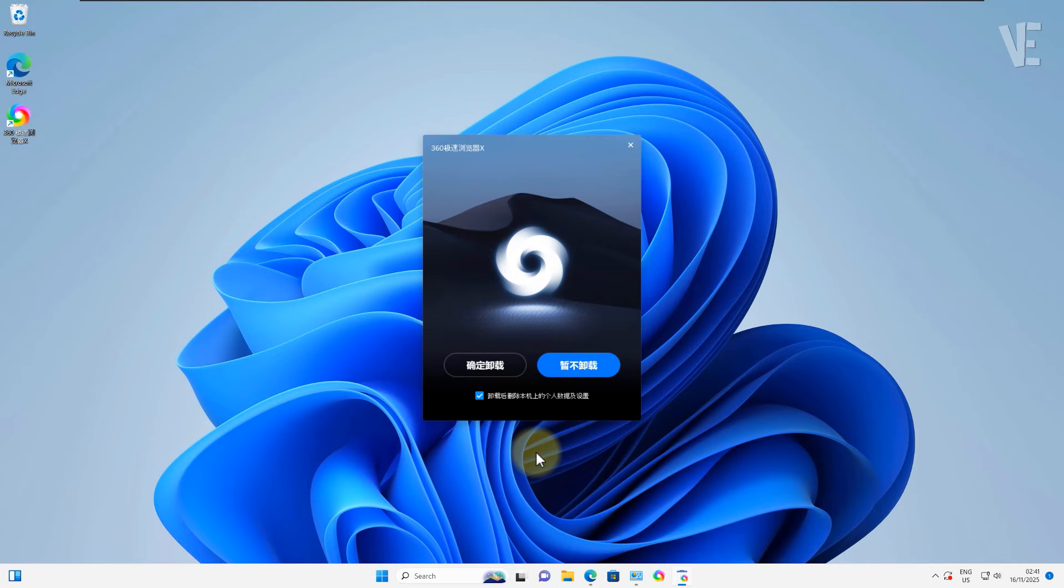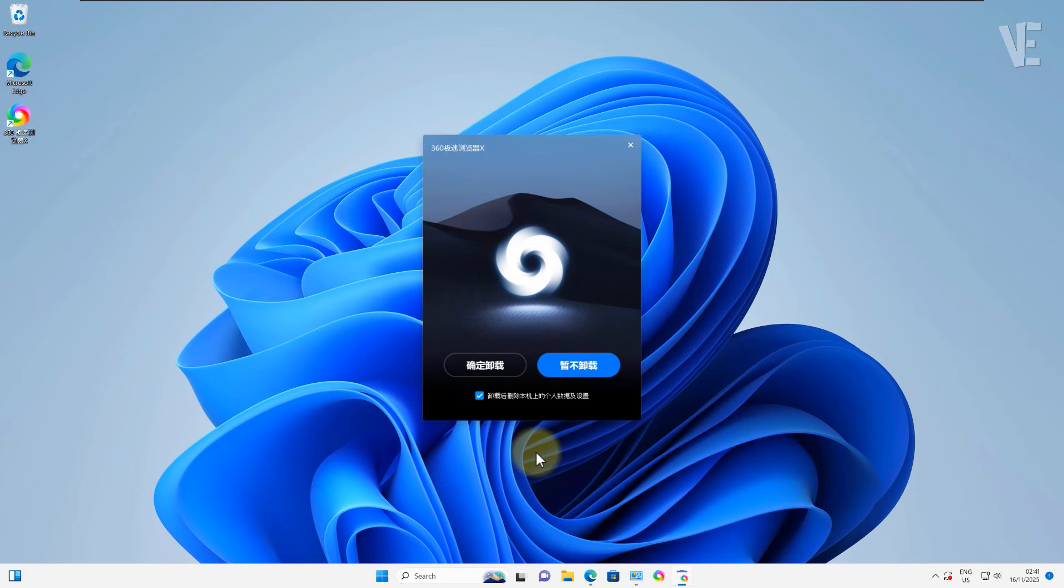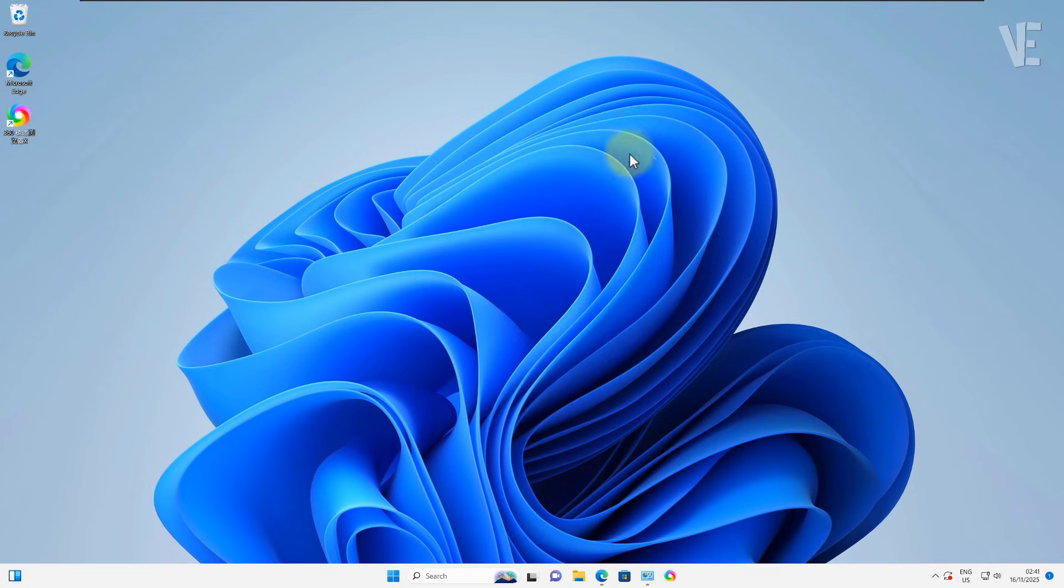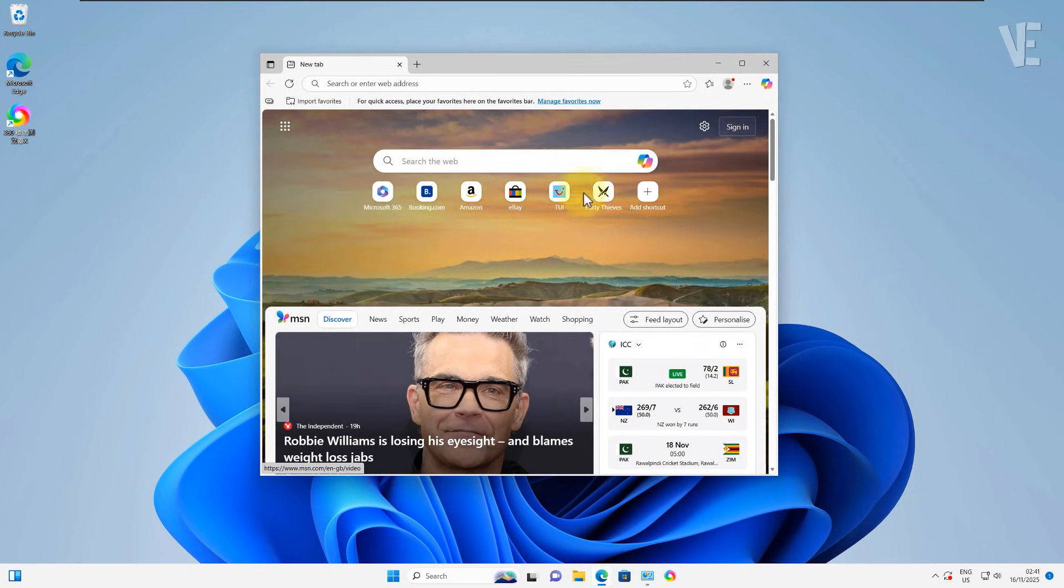A lot of you told me the classic uninstall method doesn't work—the browser just won't remove itself. But don't worry, today we're going to force remove it. Just follow along step by step.